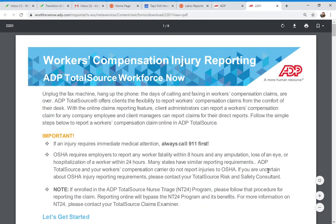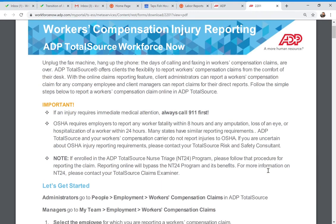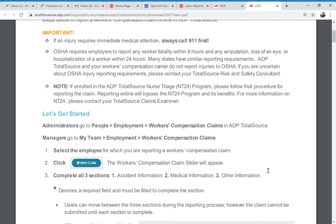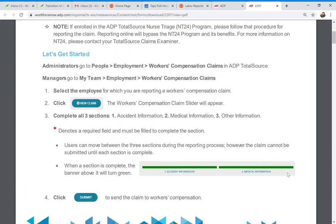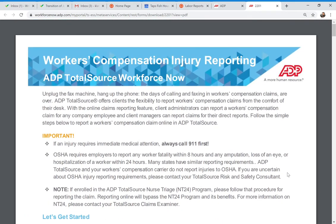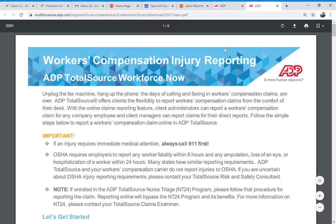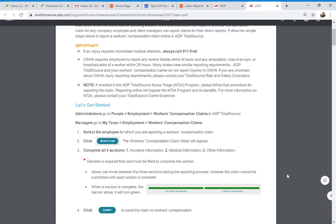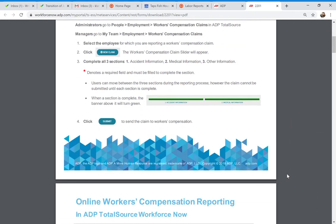You can print this out if you want, but it's always going to be there in the forms library. This form shows you what to do when you need to start a workers comp claim. As an administrator, you'll go to the People tab, then Employment, then Workers Compensation Claims. Toggle to the employee you need, click 'New Claim,' fill in the claim form, and submit. That goes to our workers comp team and third-party administrator.